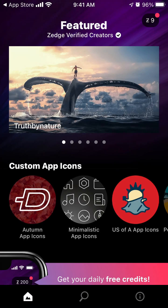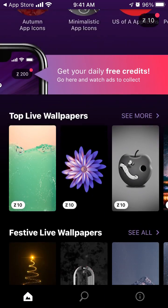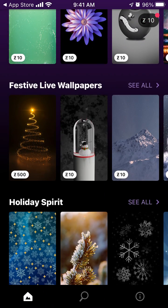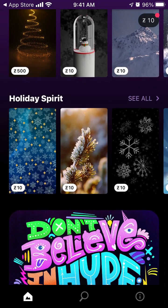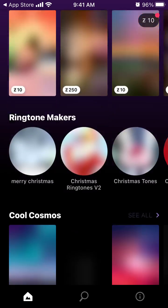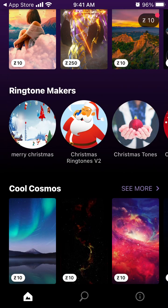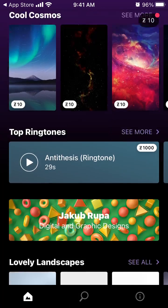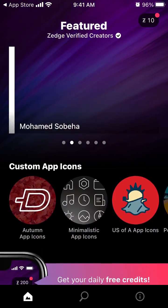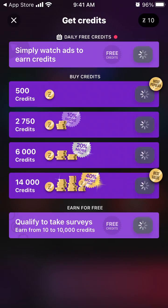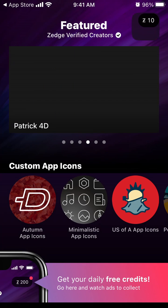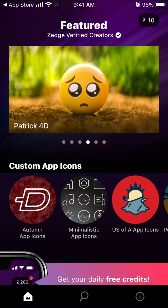And then the notifications, and you have wallpapers, live wallpapers, holiday spirit, bestsellers. You can also create ringtones and stuff like that, but then you need to purchase credits — so that's the idea.